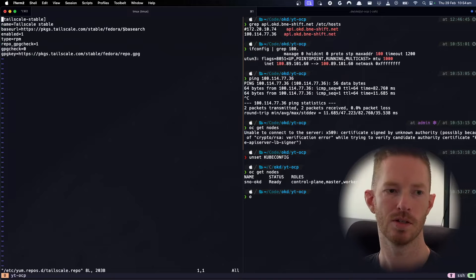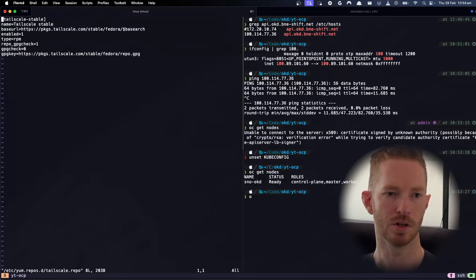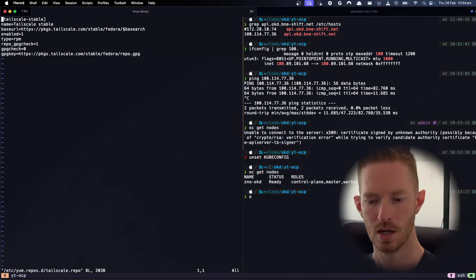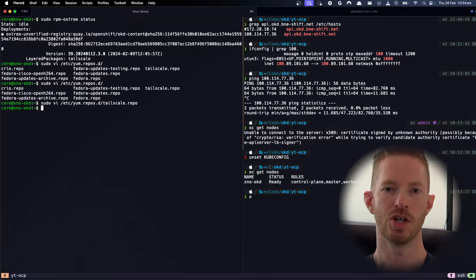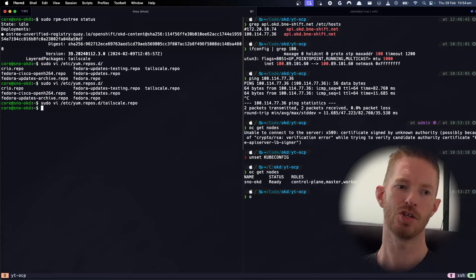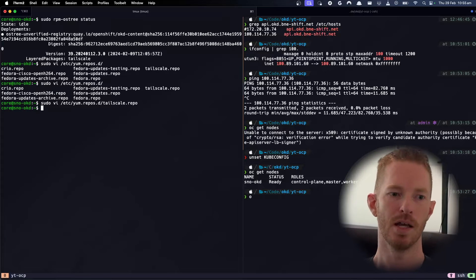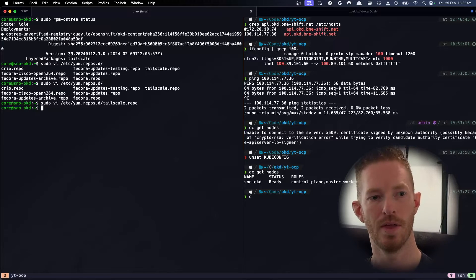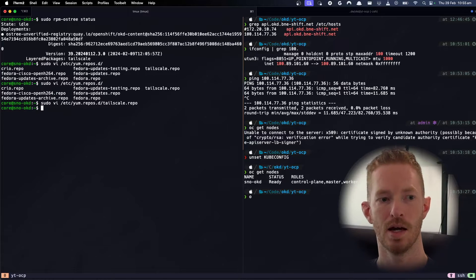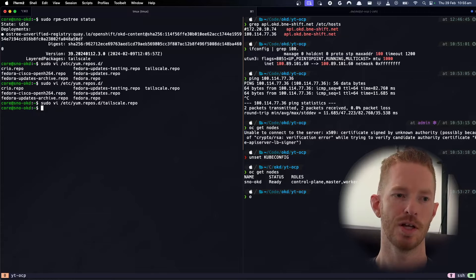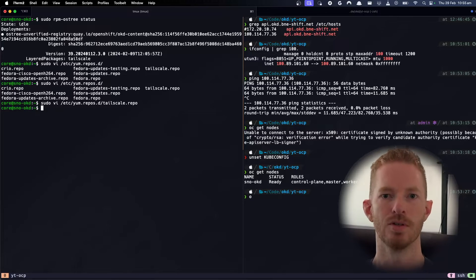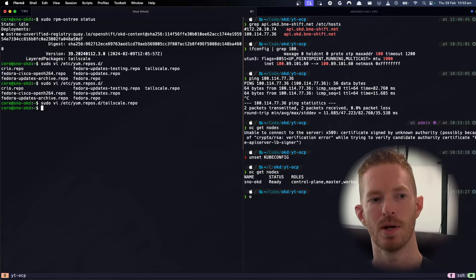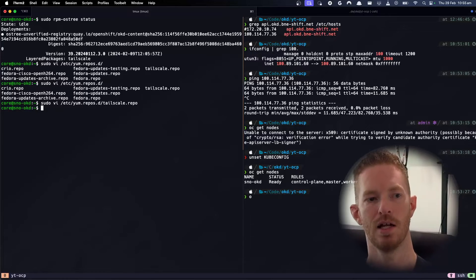And then I went and added that machine config and that machine config went ahead and made sure that that layered package was actually installed on the system. And then obviously reboots the nodes so that we have TailScale access.